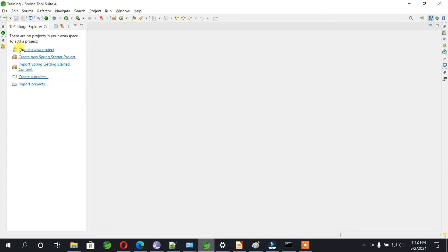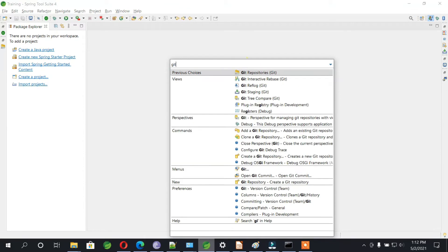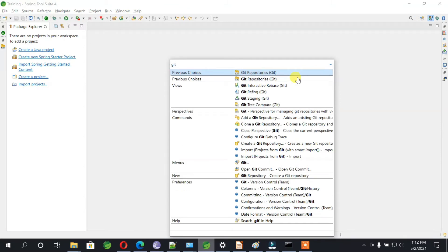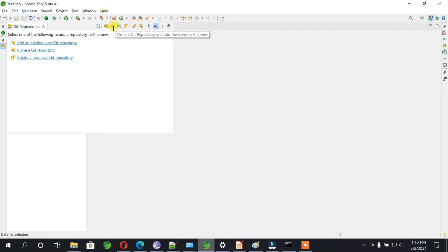Now you need to go to your IDE, go to the search, search for git repository. Once you click on that, this kind of UI will open. You need to click on clone a git repository or you can click on this button.